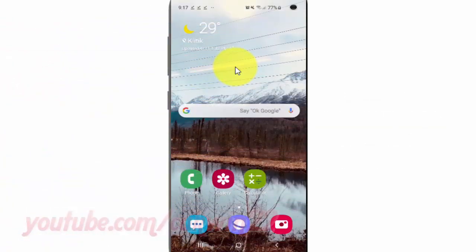To show or hide the roaming clock on always-on display in Samsung Galaxy S10, open Settings from the home screen.